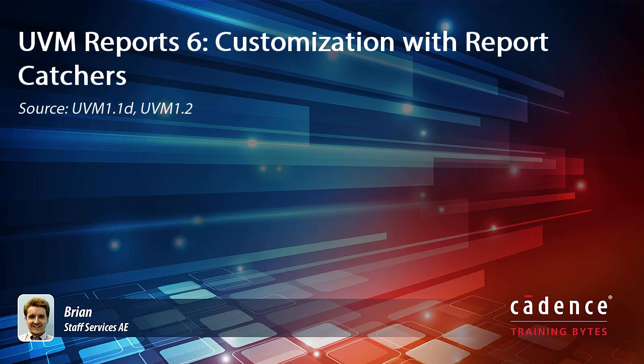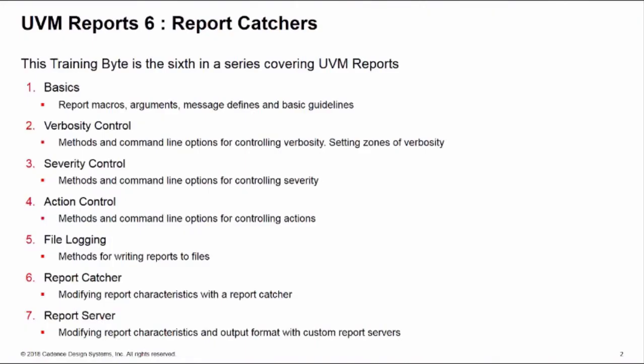This is the sixth in a series of training bytes covering the control and customization of UVM reports. If you haven't already, we recommend you take the basics training byte first for some basic information about terminology, functionality, and guidelines for reports. In this training byte, we'll show you how to modify report characteristics using a UVM report catcher.